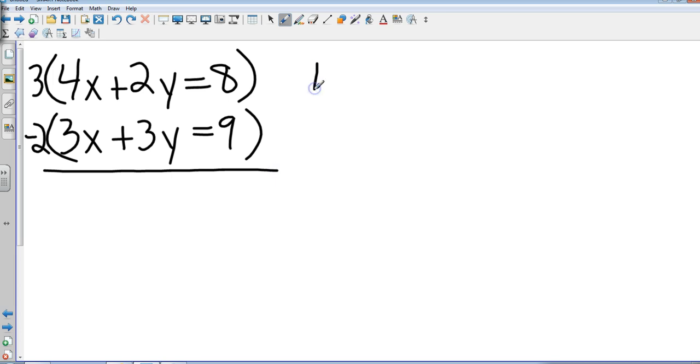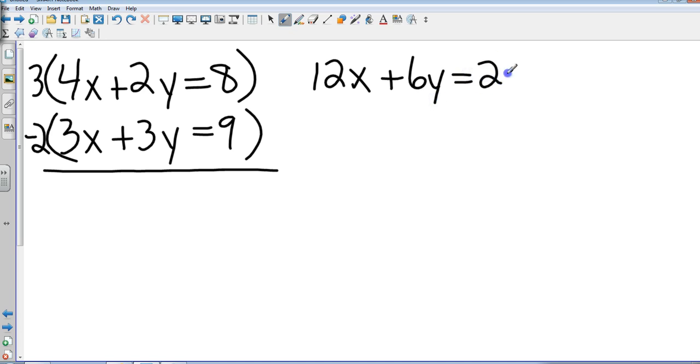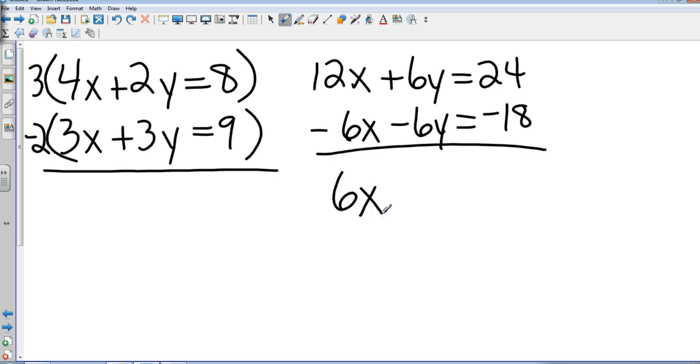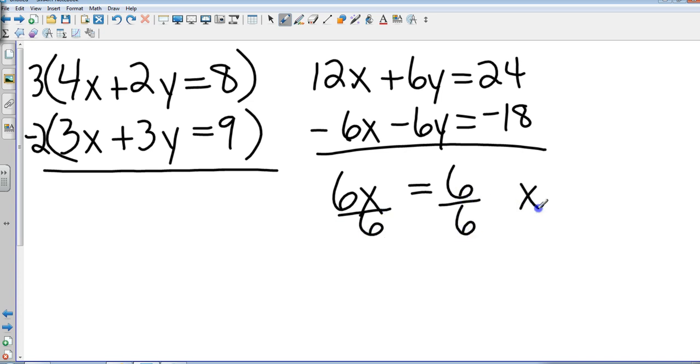Here's what that gives me: 12x plus 6y equals 24. Multiply all the way through. And then you have negative 6x minus 6y equals negative 18. Now, just do what the signs tell you to do. 12x minus 6x is 6x. 6y minus 6y cancels—that's what we wanted it to do. And 24 minus 18 is 6. So we divide by 6 on both sides. x equals 1.